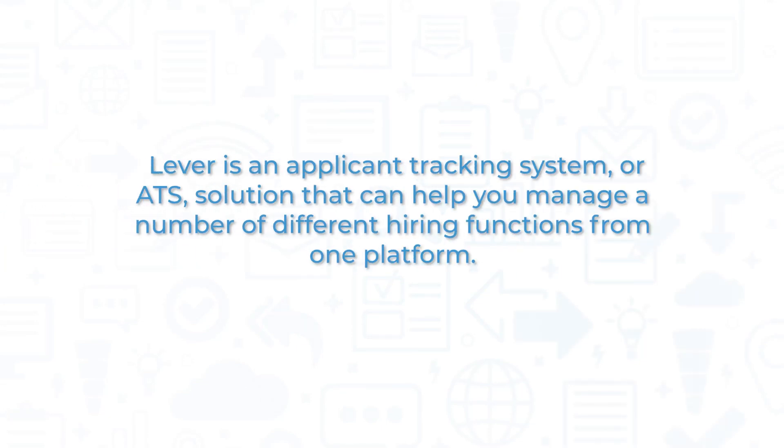Lever is an Applicant Tracking System or ATS solution that can help you manage a number of different hiring functions from one platform.